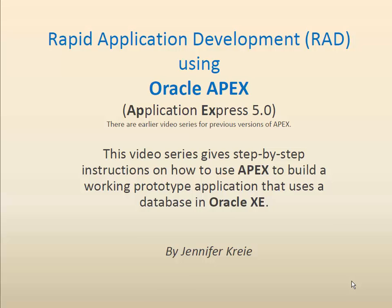This is one video in a series of videos that show how to use Oracle APEX 5 to build a working web application, a prototype. It won't be fully featured, but it will be a working application that uses a database in Oracle XE.